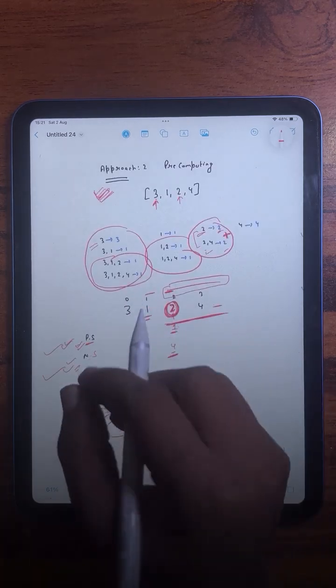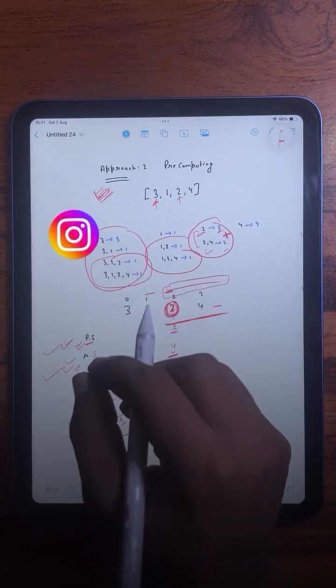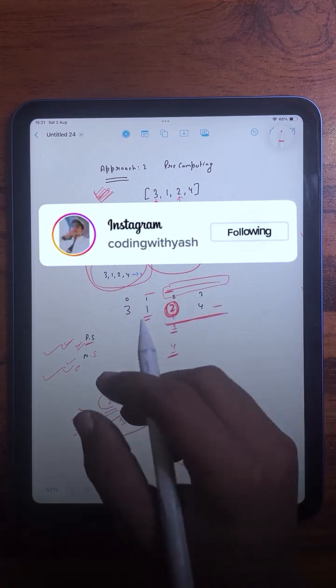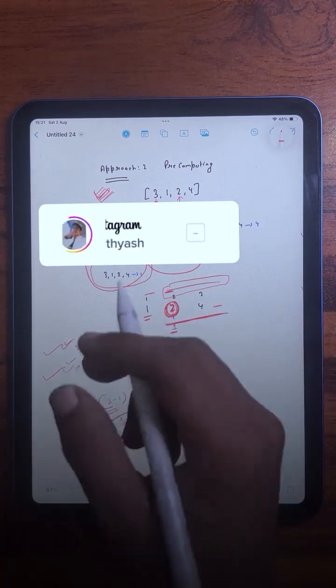I hope you got the logic. Make sure to save this and share it with your friends who are learning DSA. See you in the next video with another DSA concept.